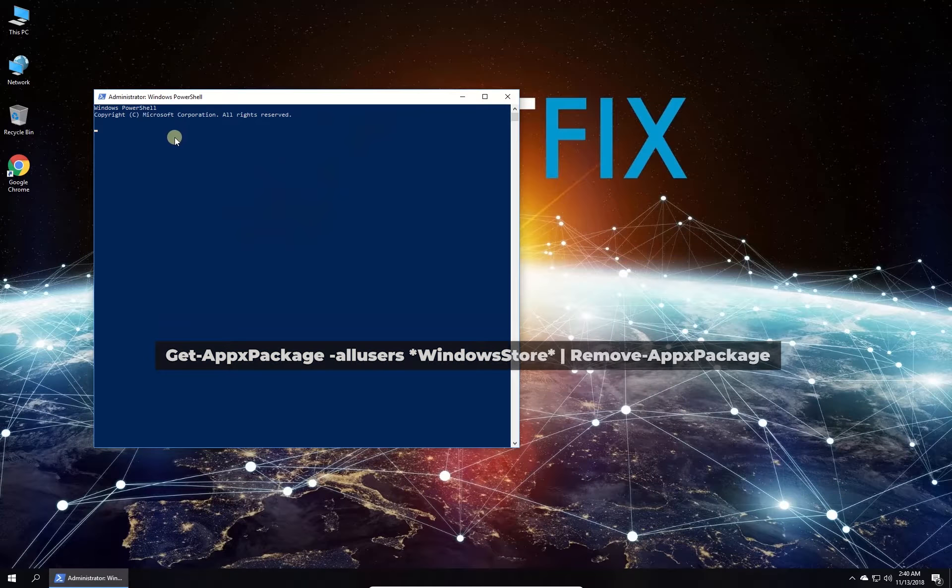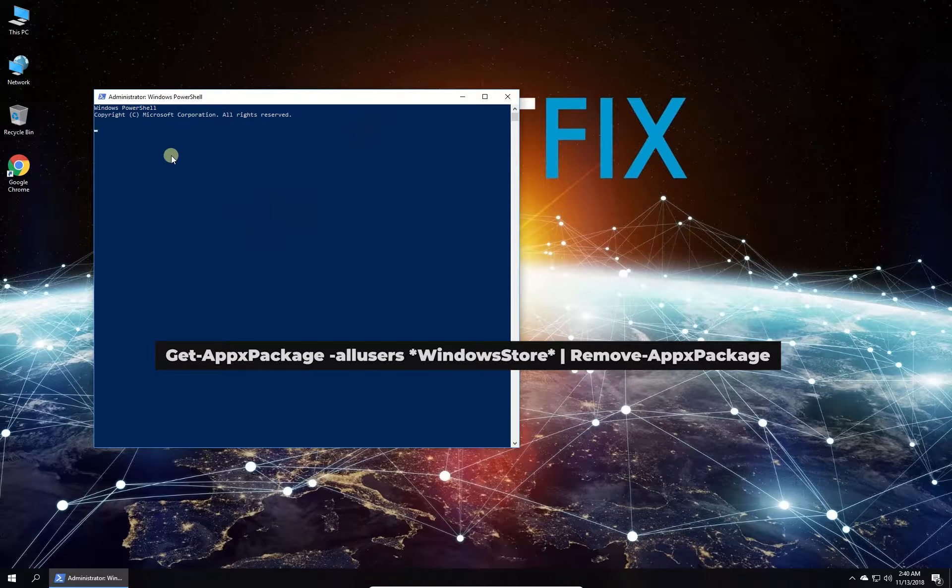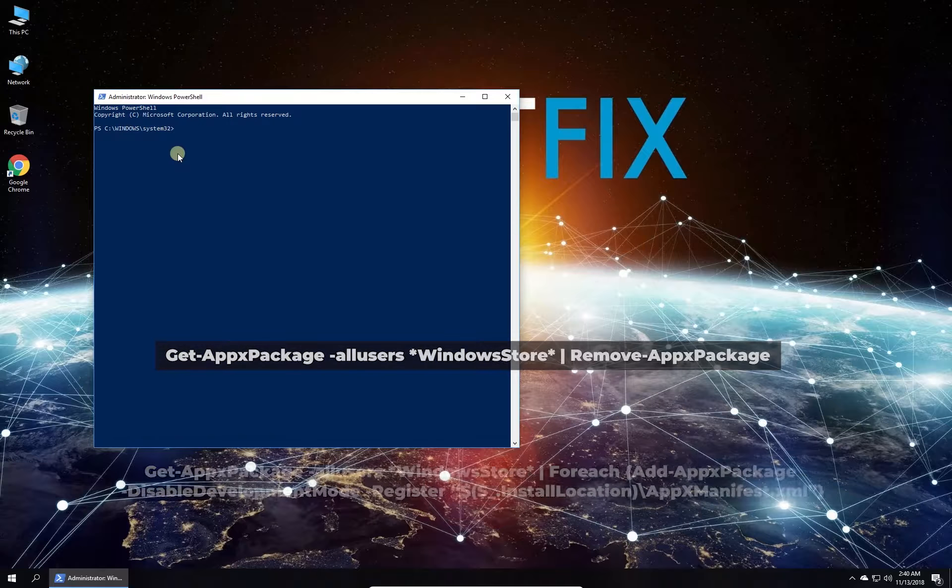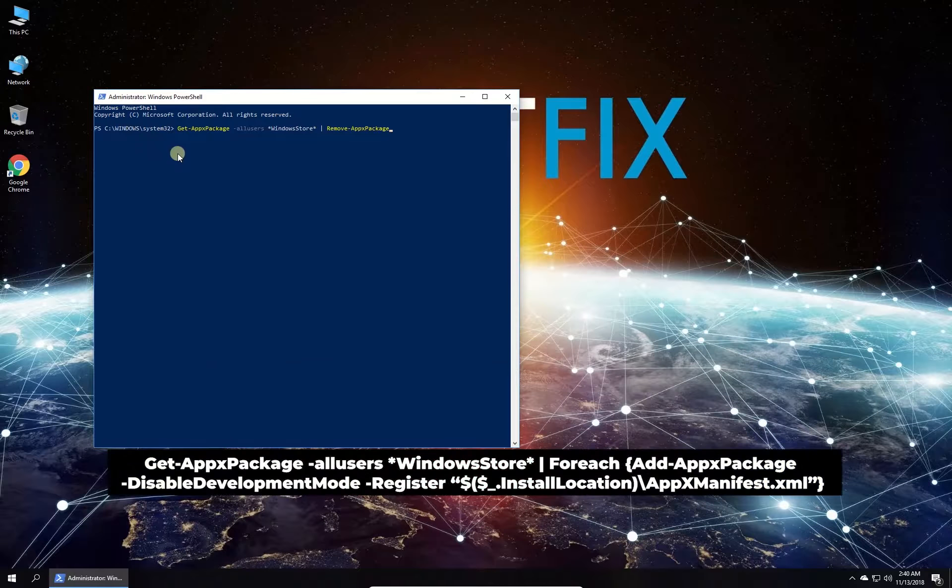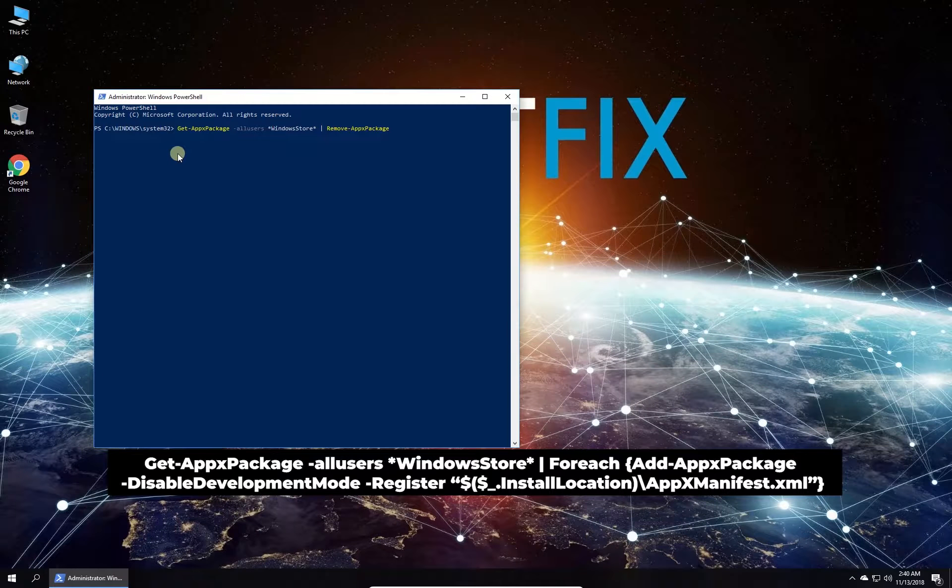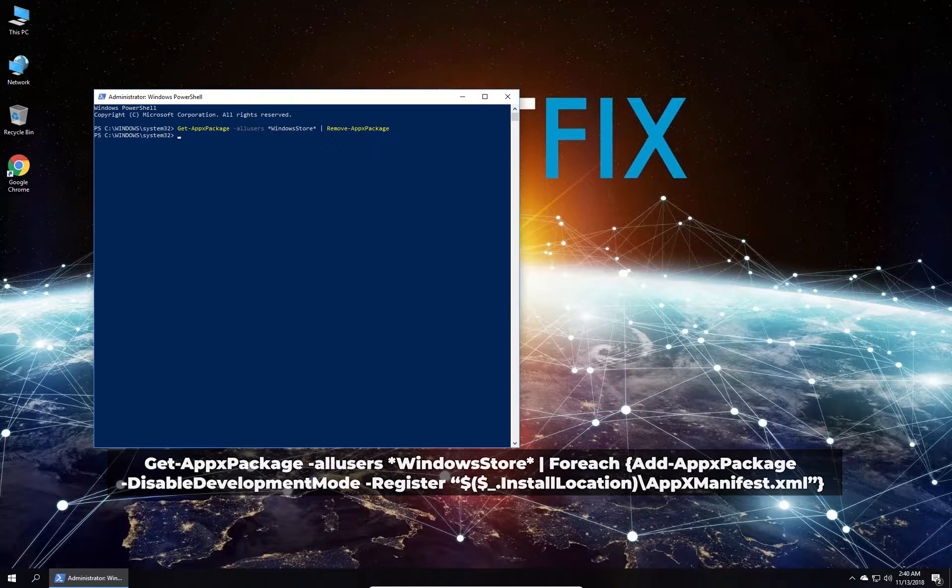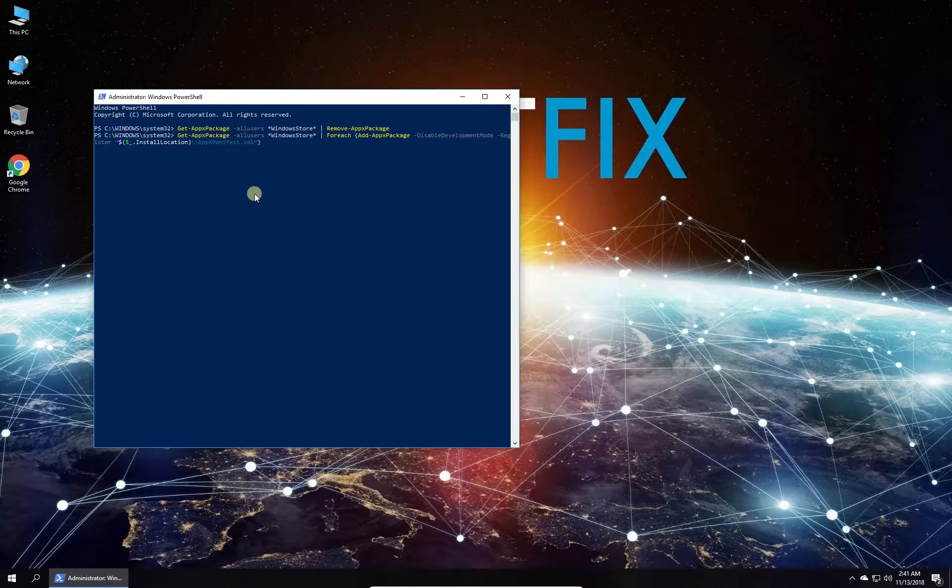In PowerShell environment type in both of the given commands, one by one, each followed by pressing Enter. Wait for the process to finish and restart your PC.